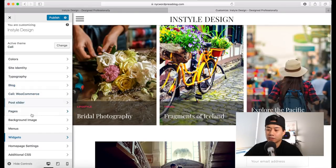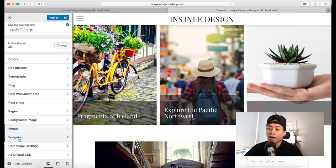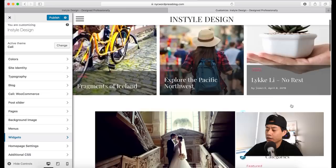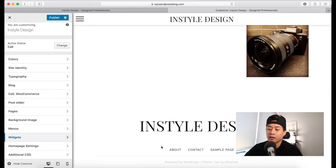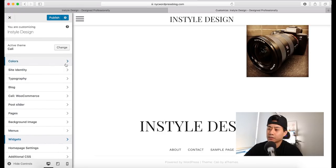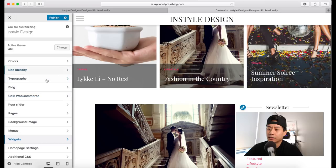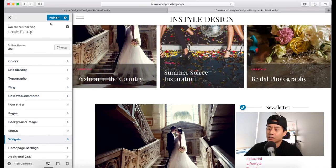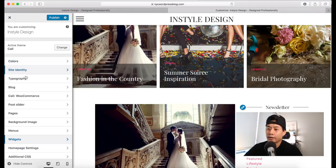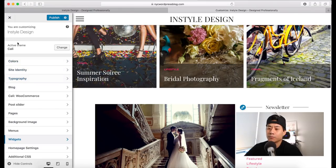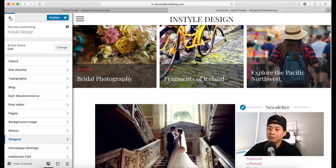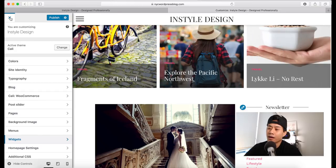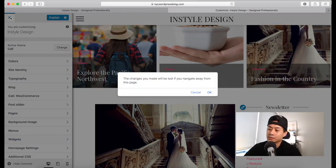We'll cover menus and the widget section a little bit later. Widgets cover the sidebar and sometimes the footer section. You can play around with the custom options here, and if you make any changes, click the Publish button. The tabs are specific to the theme you're using, so if you're using a different theme you may see different options. If you don't know what something is, leave a question in the comments and I'll get back to you.